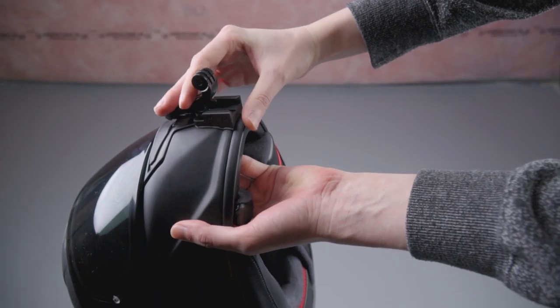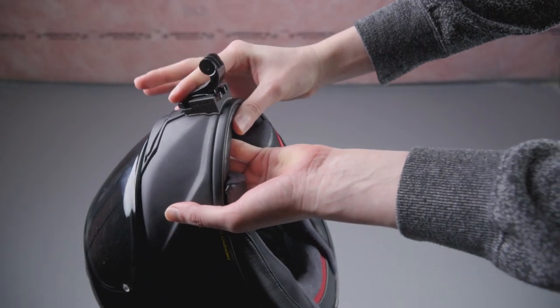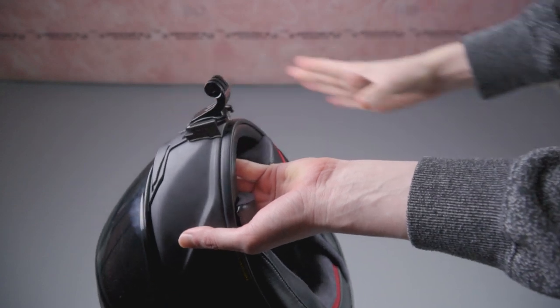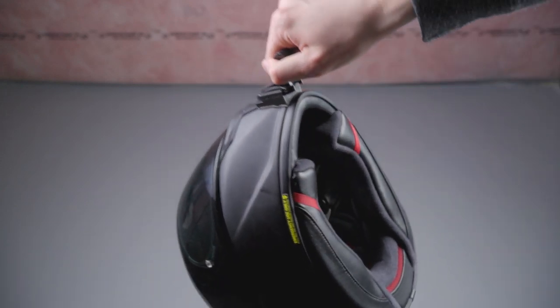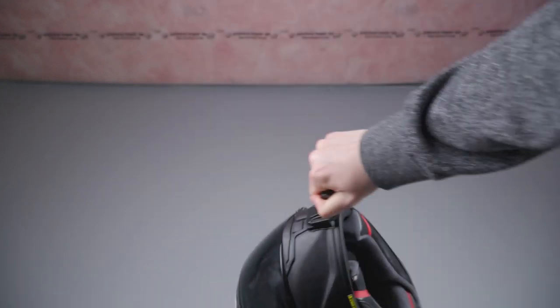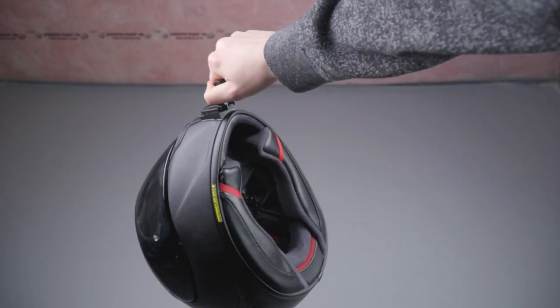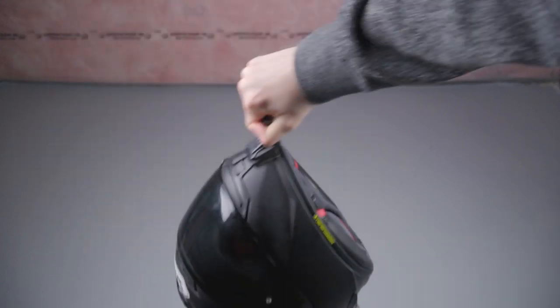A good test to make sure your camera is not going to fall off when you're riding is to lift up the helmet by the mount over your bed and give it a good shake. If the mount can't support the weight of the helmet, it will most definitely hold your action camera with no problems.